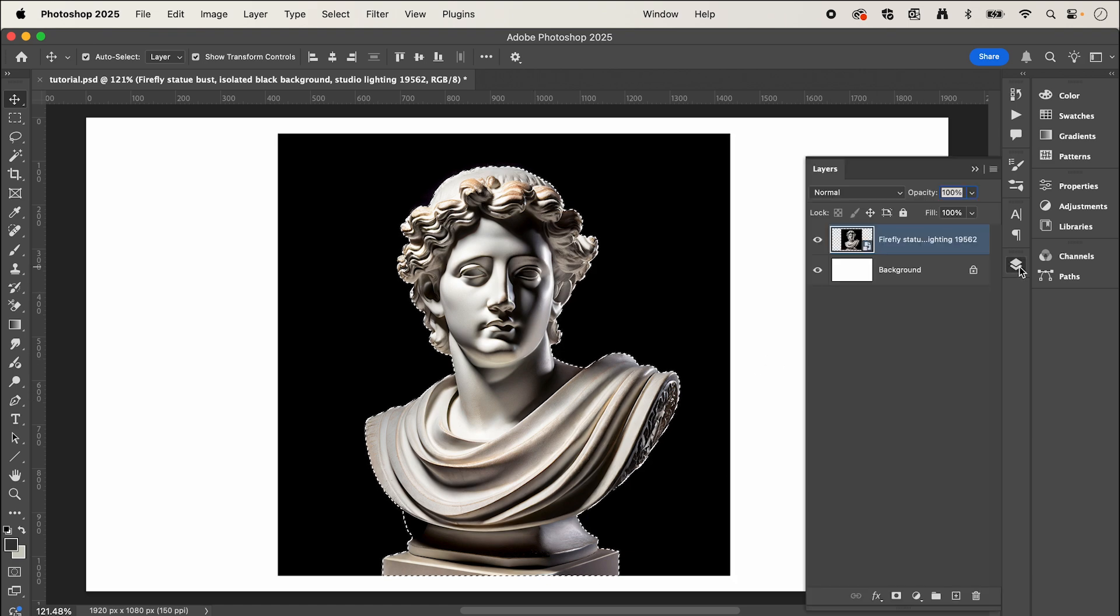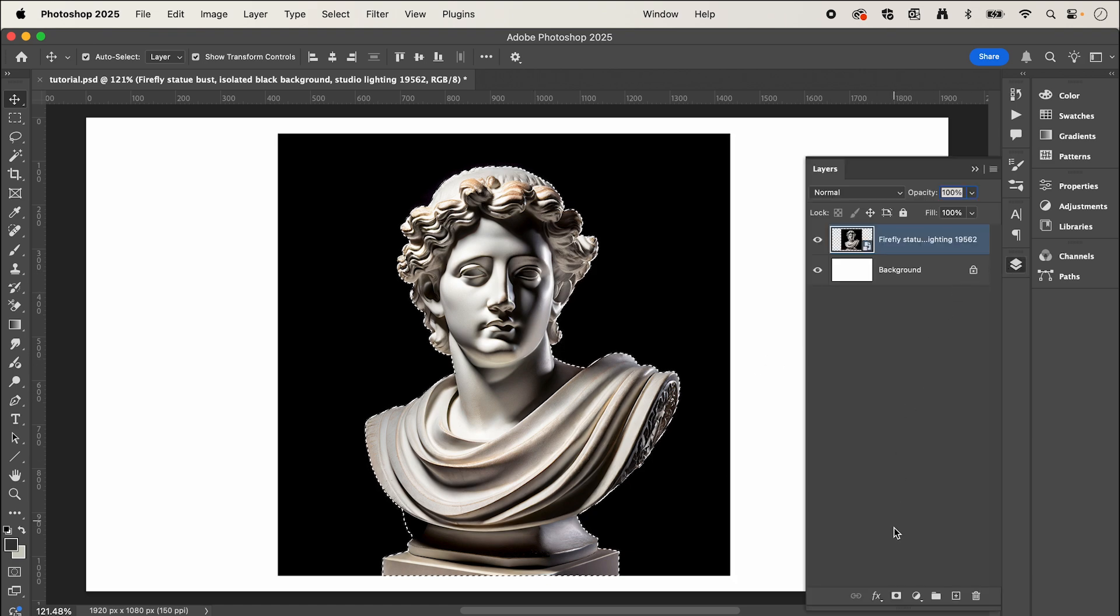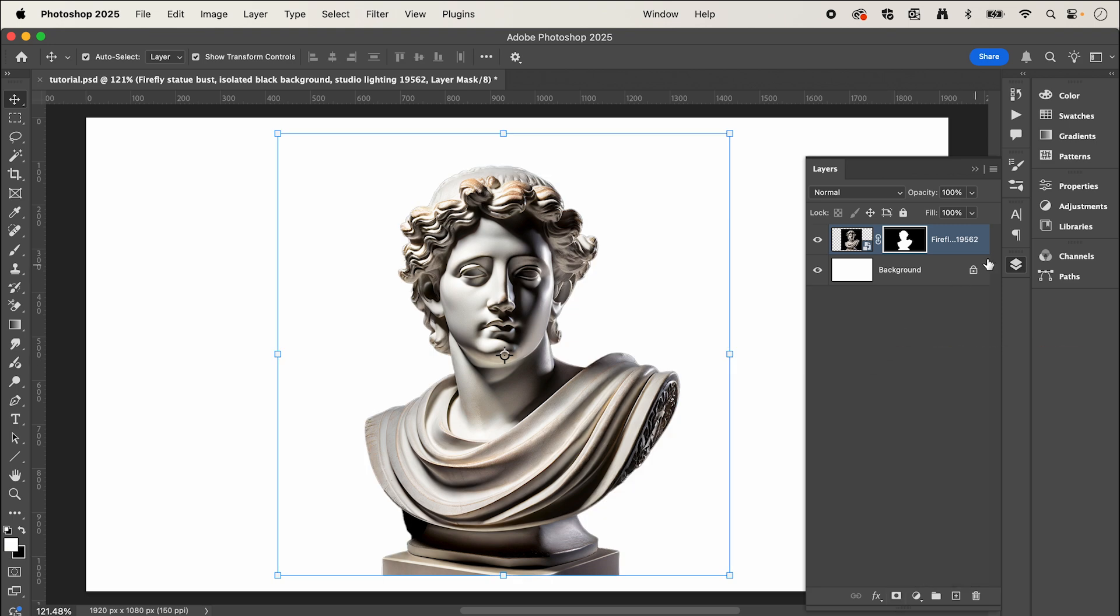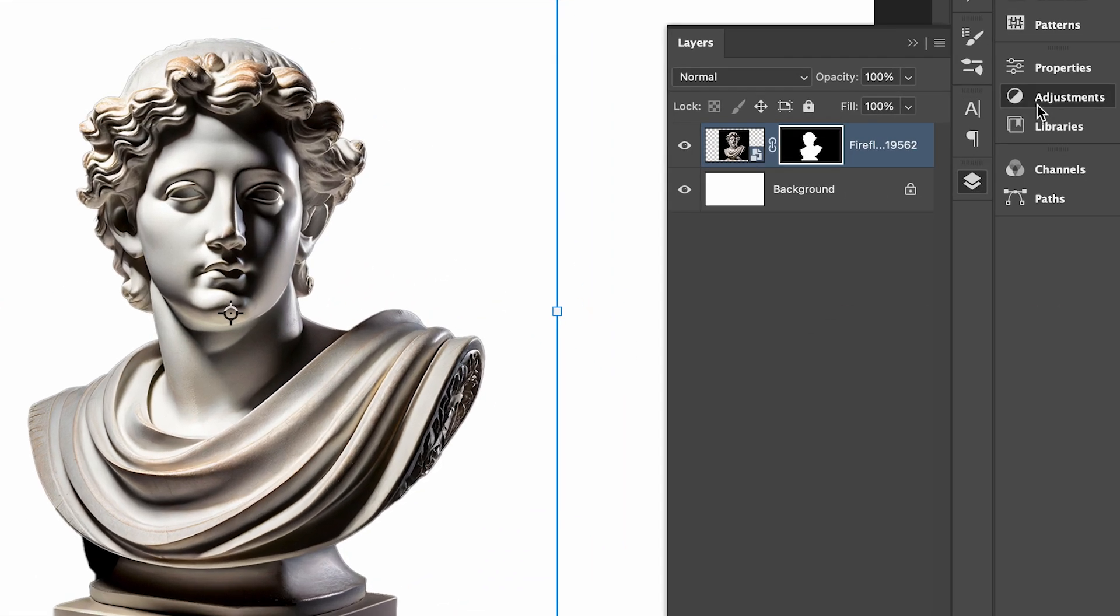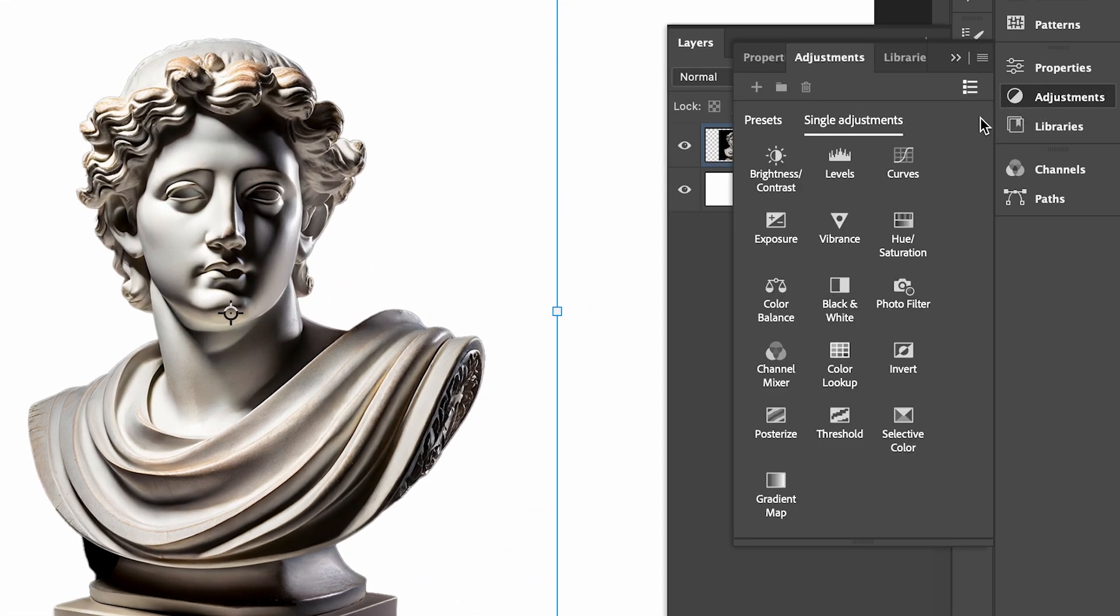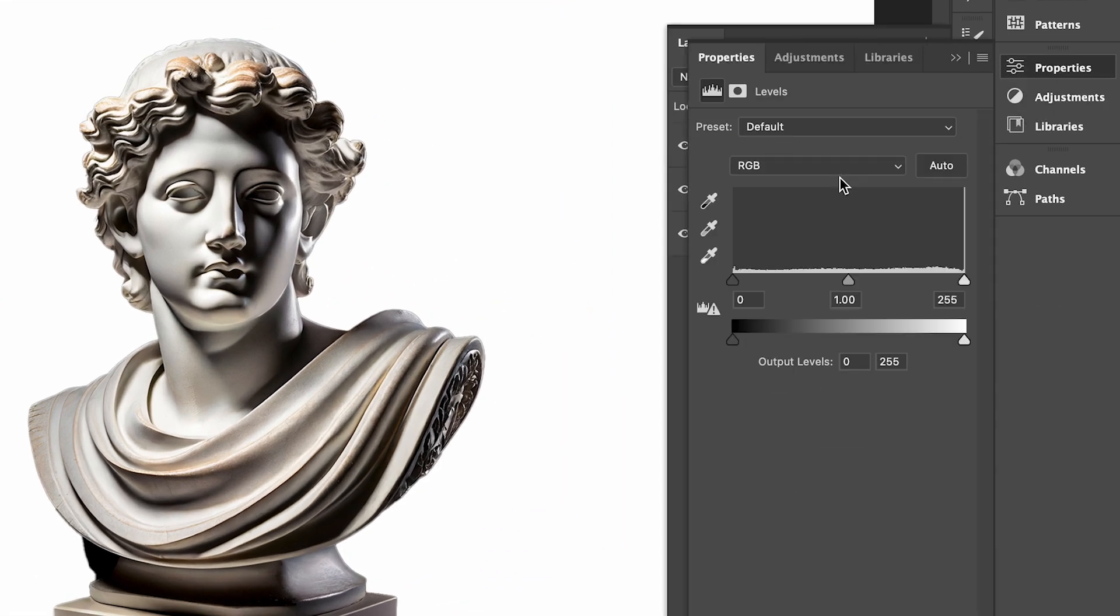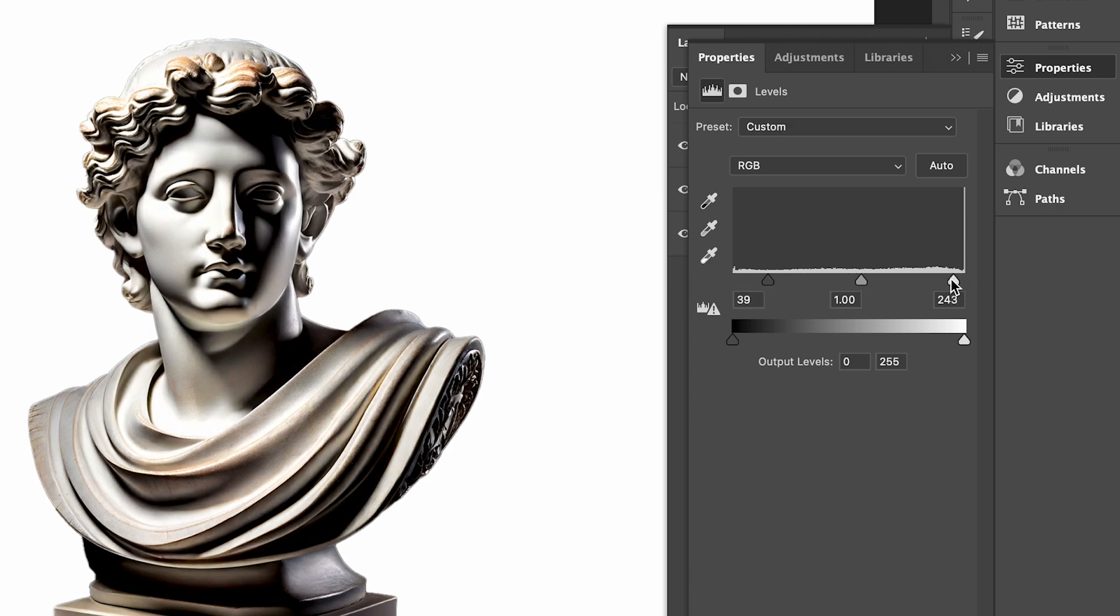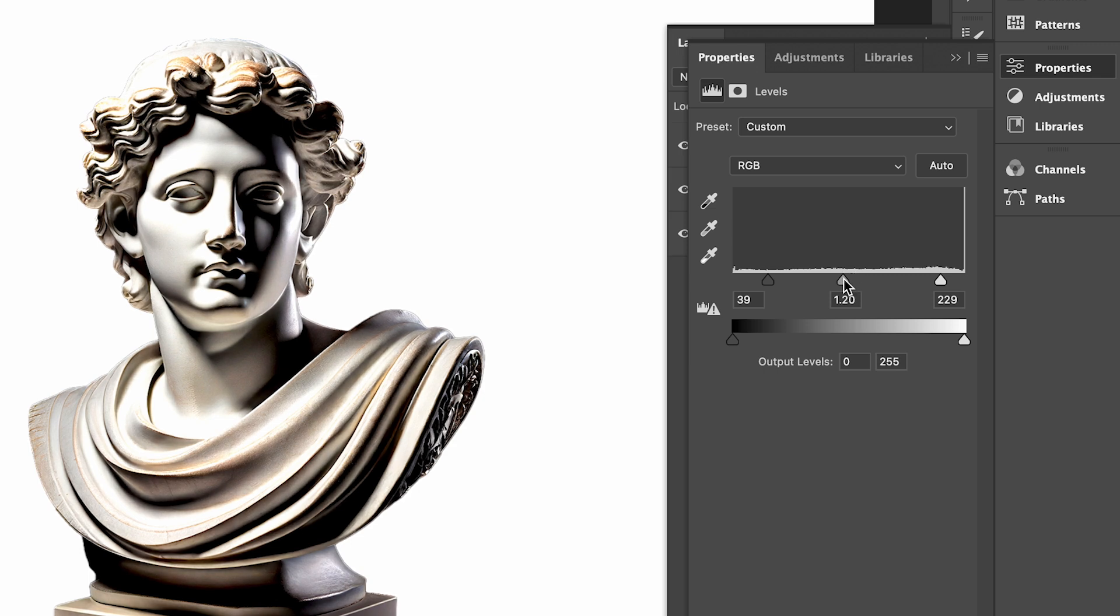Then under layers, we're going to create a clipping mask. I'm then going to go to adjustments and select levels. And here we're just going to adjust the contrast between the whites and blacks. So something like that.